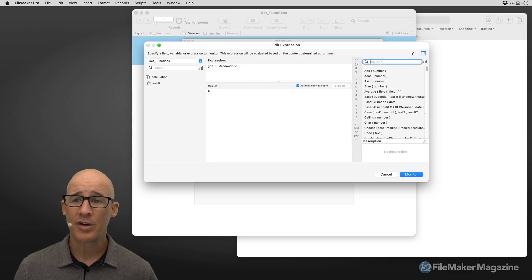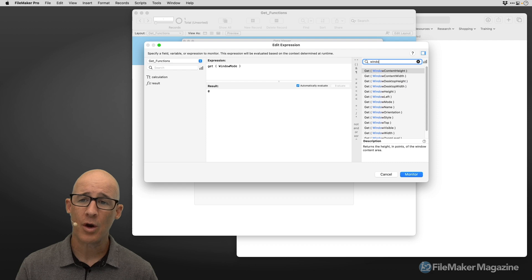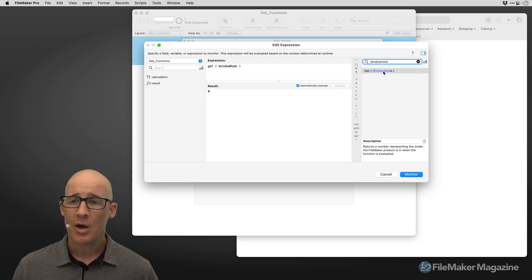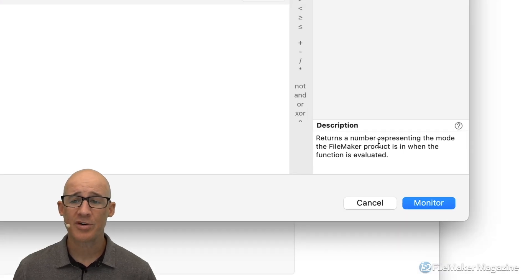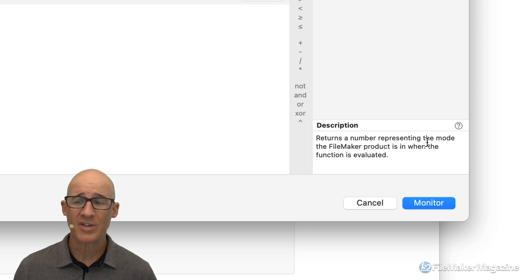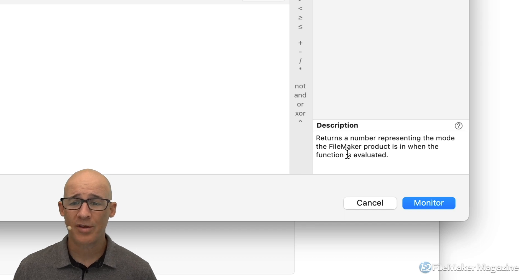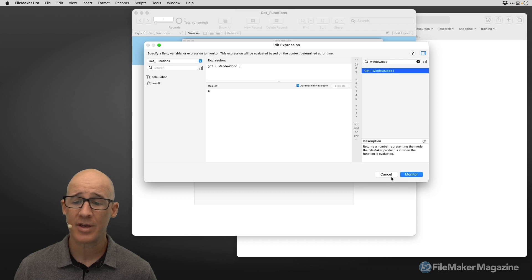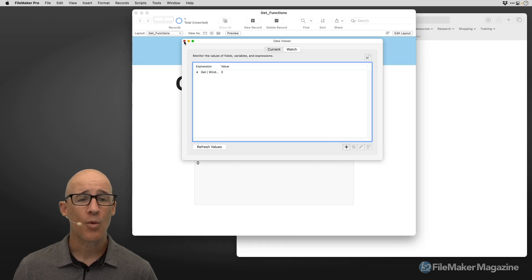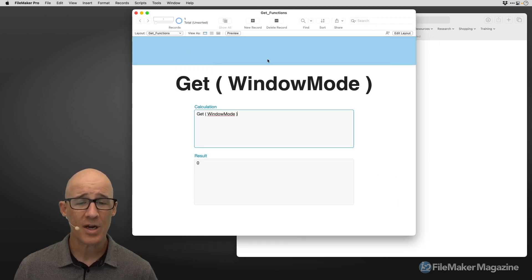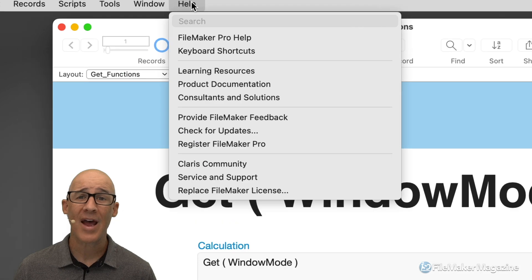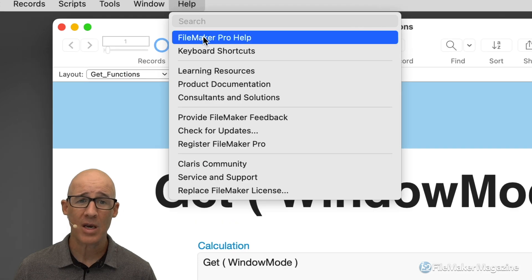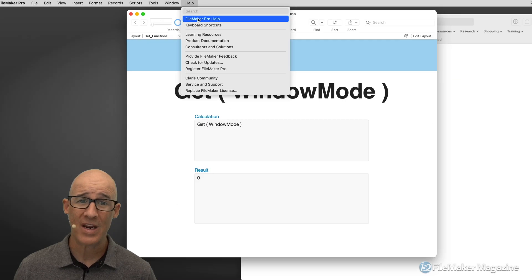Now even if we look at the description of window mode in FileMaker, it just says 'returns a number representing the mode the FileMaker product is in' — not very helpful. What is helpful is FileMaker's documentation. Whether you download it or access it from the Help menu, that is what we need.